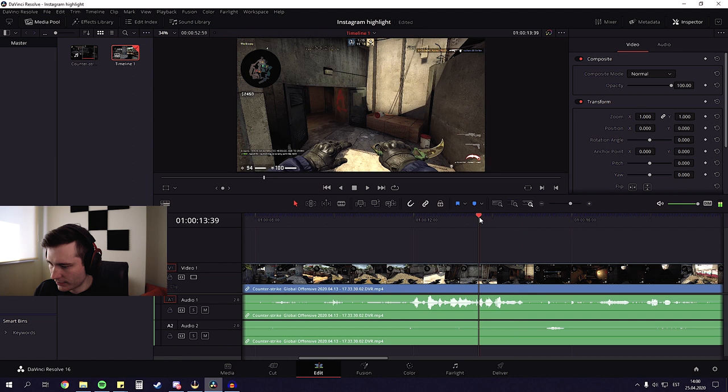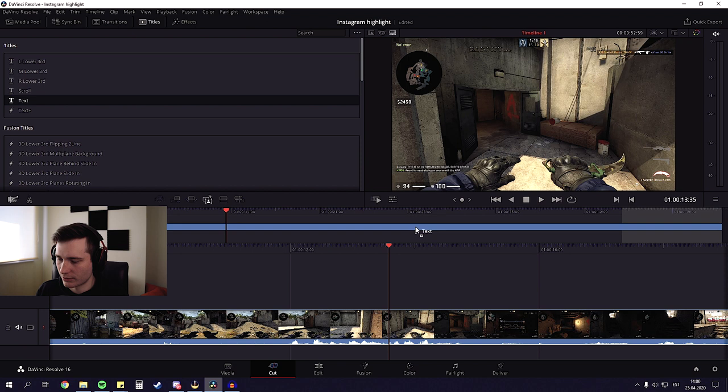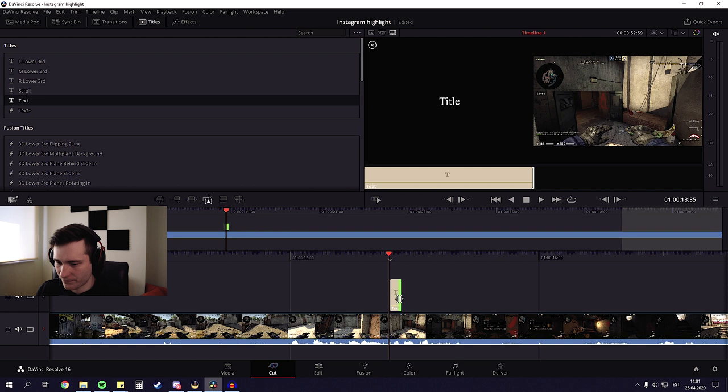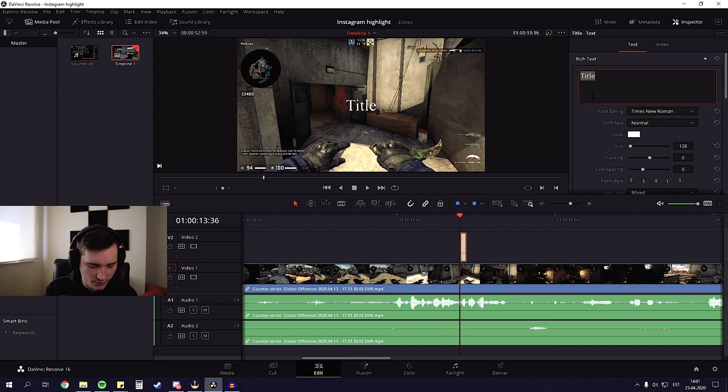So now we need to add text here. We're gonna go back to cut section. We're gonna go to titles up here. We're gonna take this text and we're gonna pull it onto the timeline. Make it a little bit shorter. And now I'm gonna go back to edit section. Click on the text. And here I can see that it's already appearing on the screen. Now we can change it.